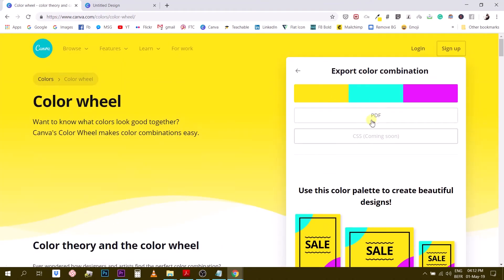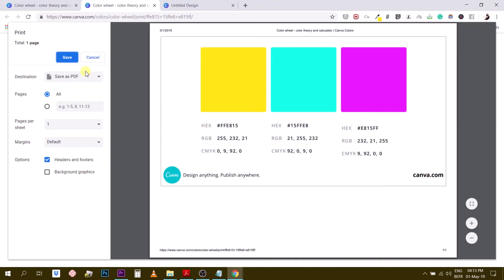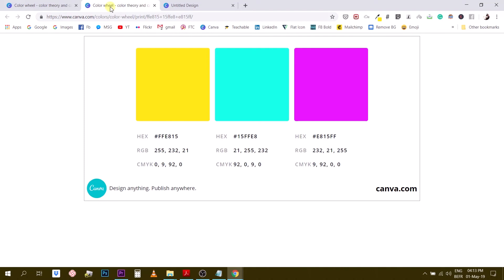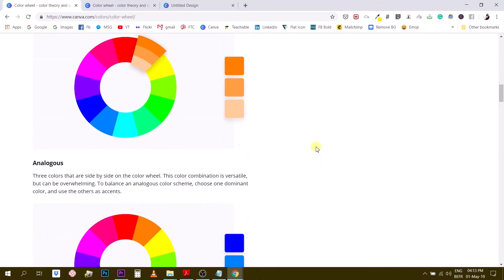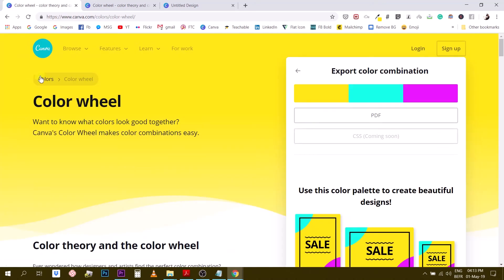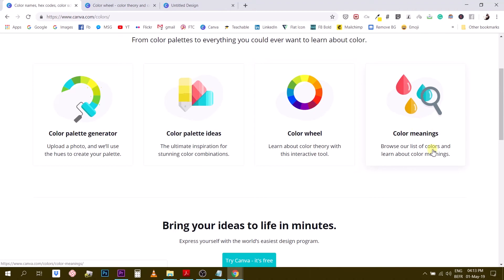The export option is currently PDF only, with CSS coming soon. Once exported, you have the three colors with all their references — hex codes and color names — so you can easily communicate that to your designer or to whoever is printing your design. That's the color wheel, the latest addition to Canva's color tools.